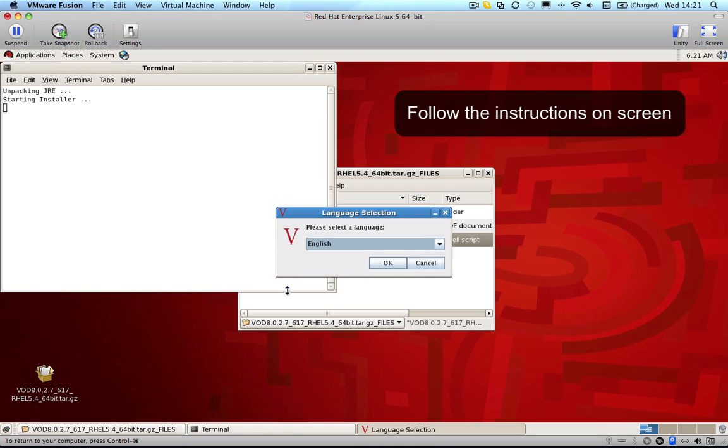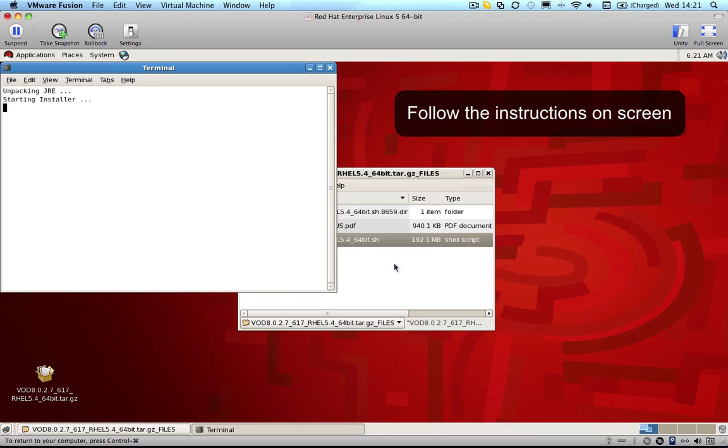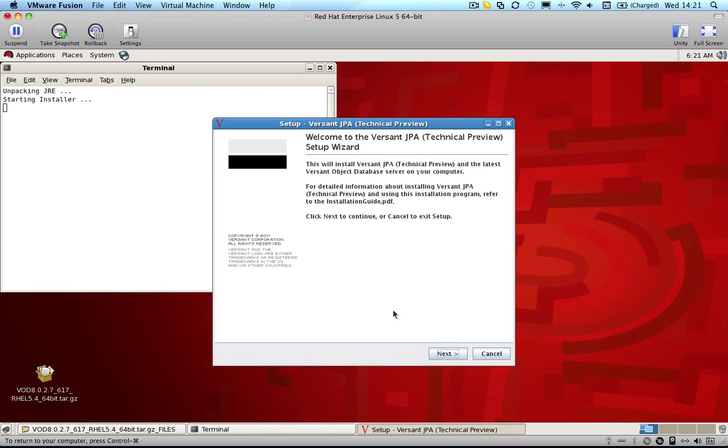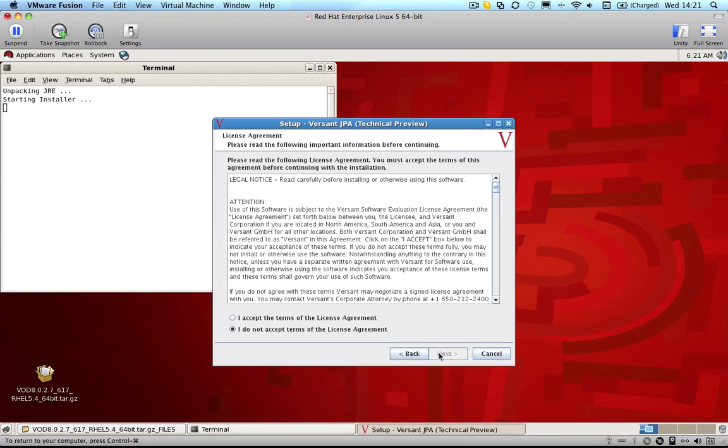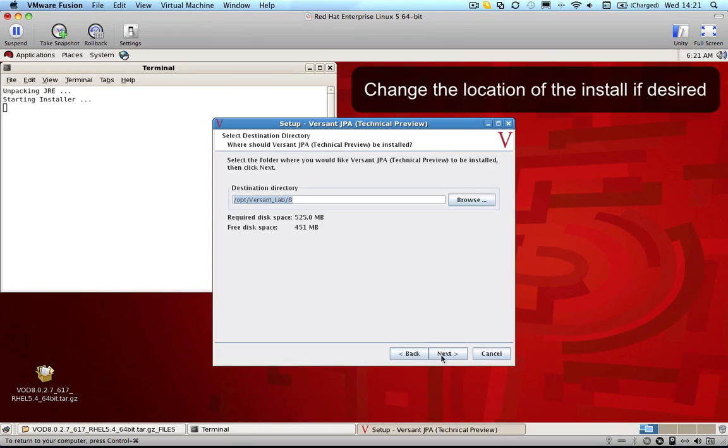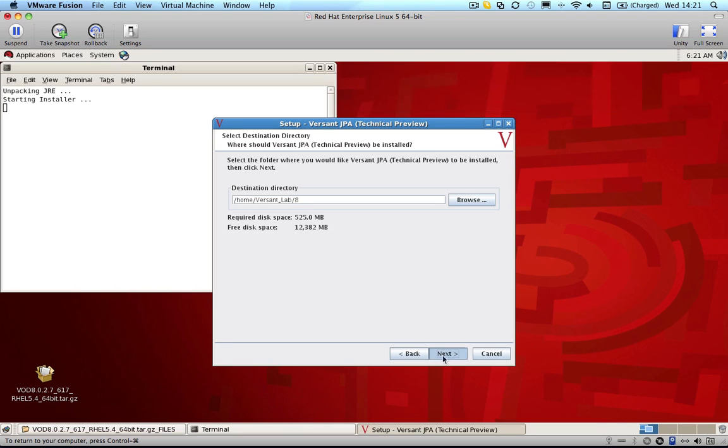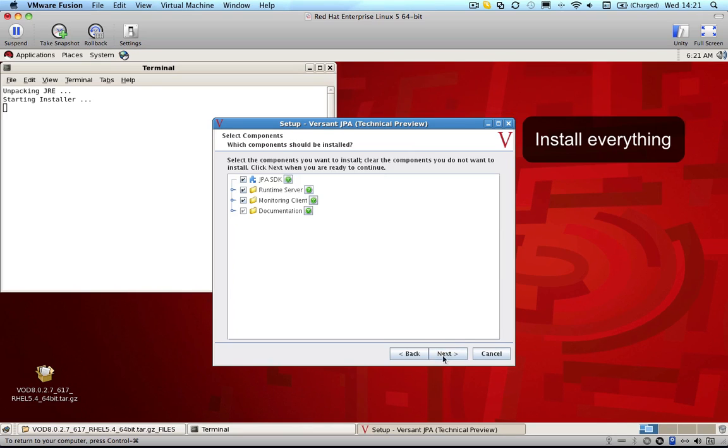Choose your language and follow the install wizard. Accept the license agreement. Make sure you choose a destination with enough free space for the installation. I'm going to use home here. Install everything.